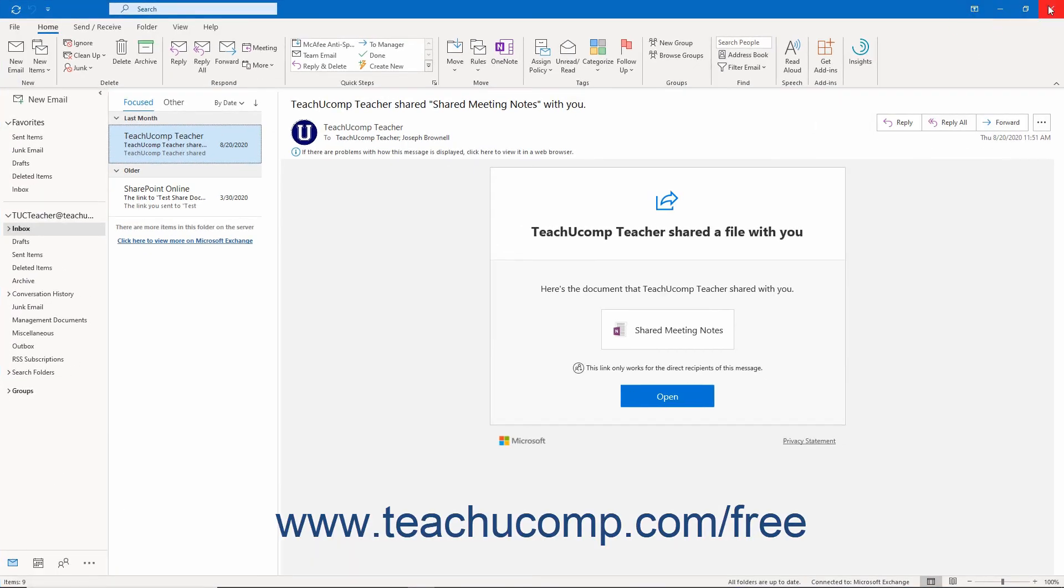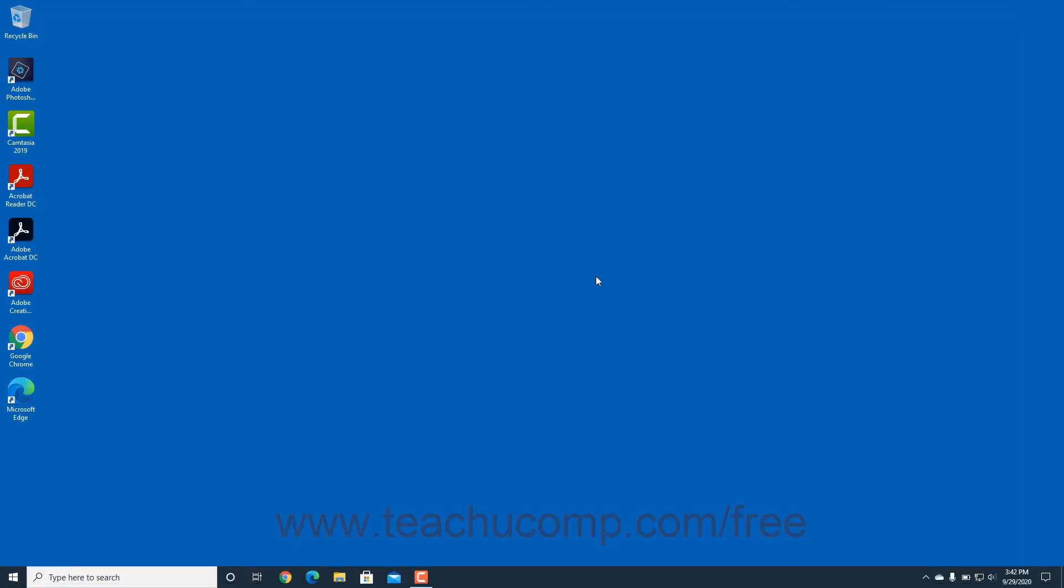Finally, you can click the Close button to exit Outlook and close the window.